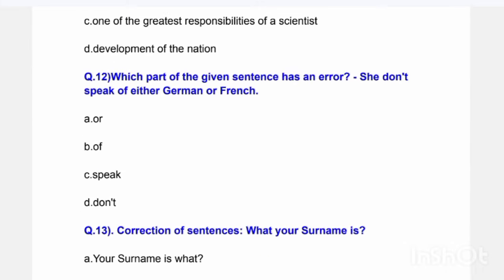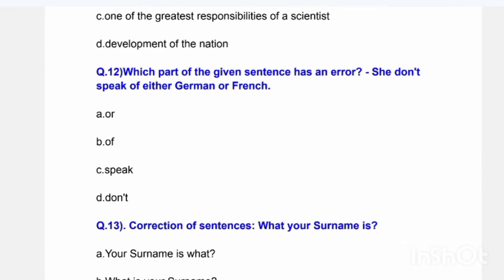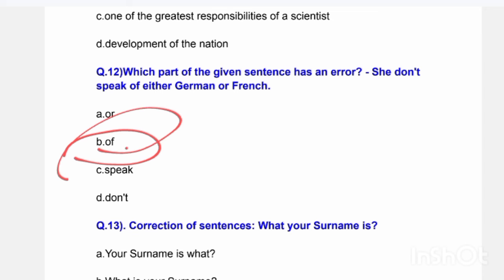Next question: Which part of the given sentence has an error? 'She don't speak of either German or French.' Options are: or, of, speak, don't. The correct answer is Option B — 'of.' The word 'of' is incorrectly added in this sentence.